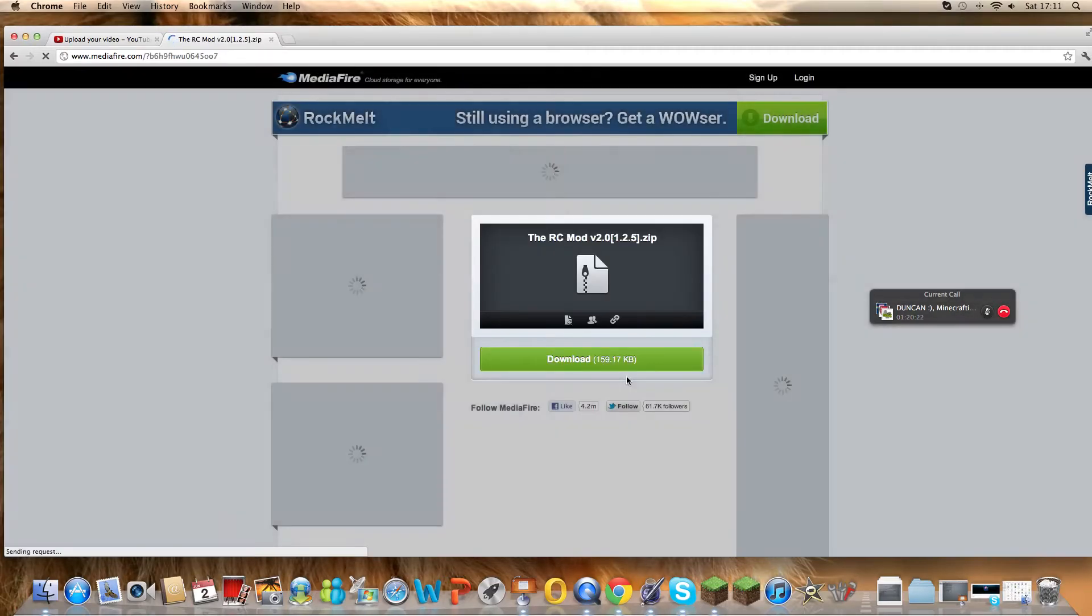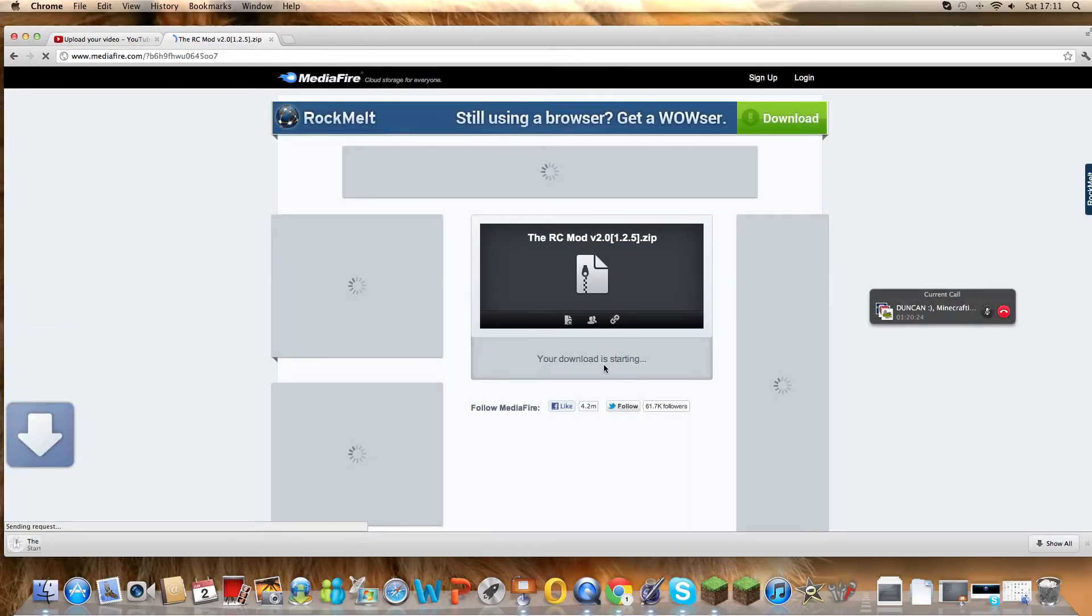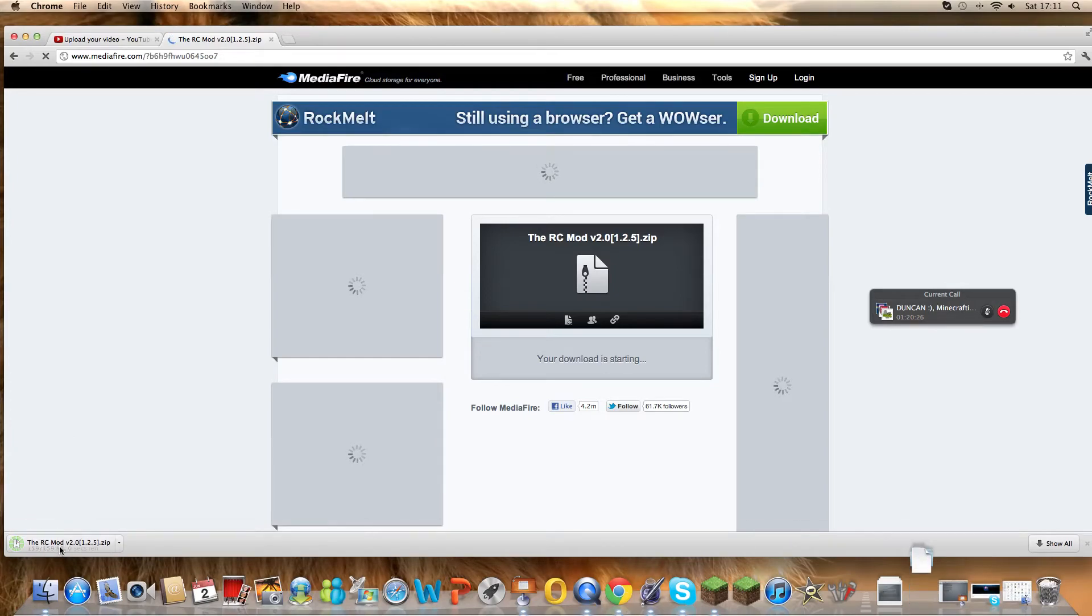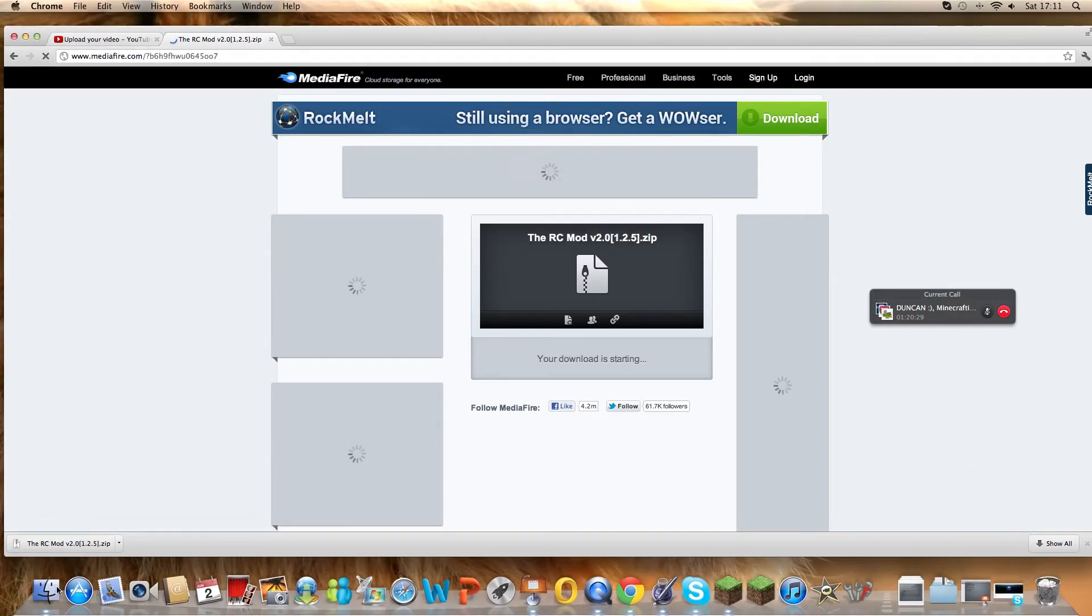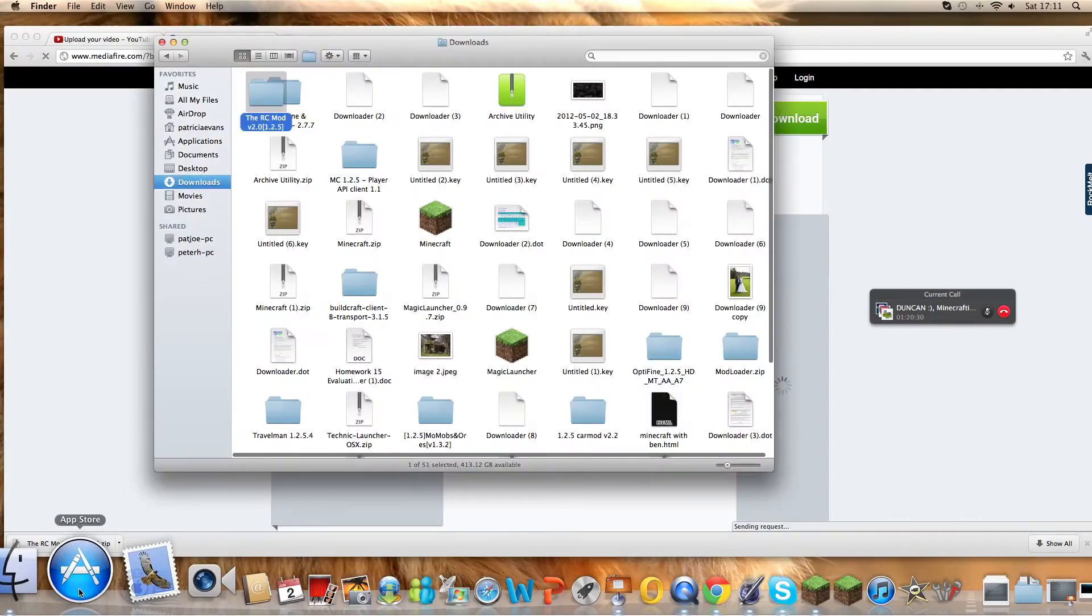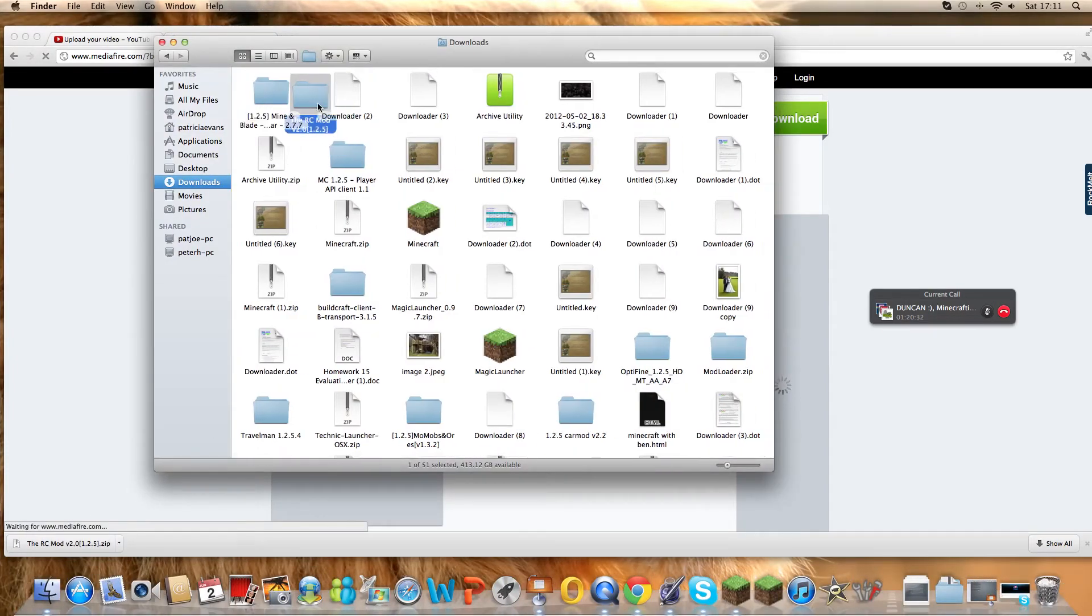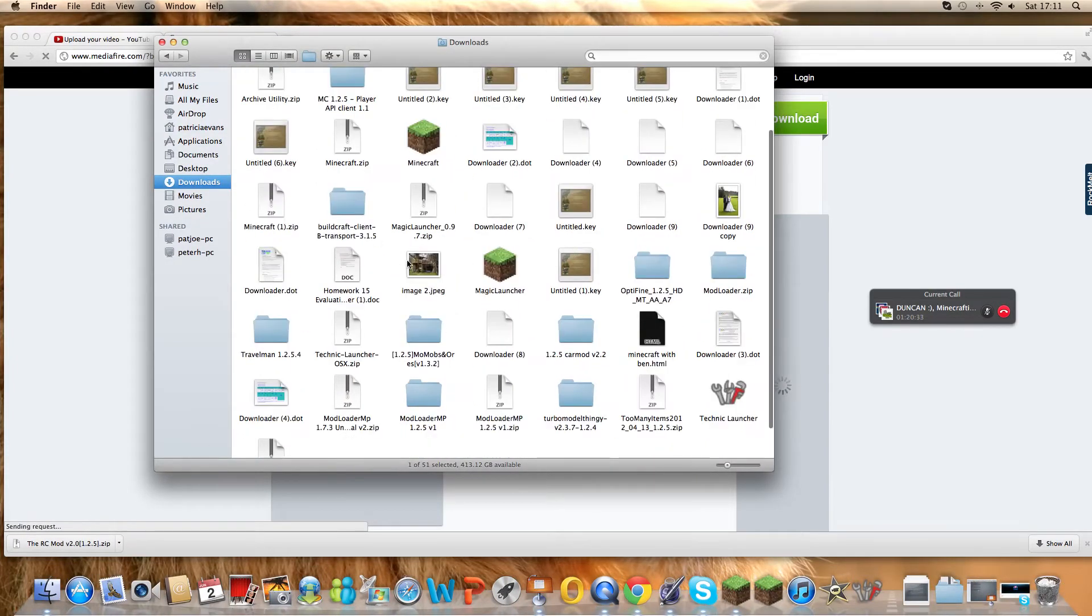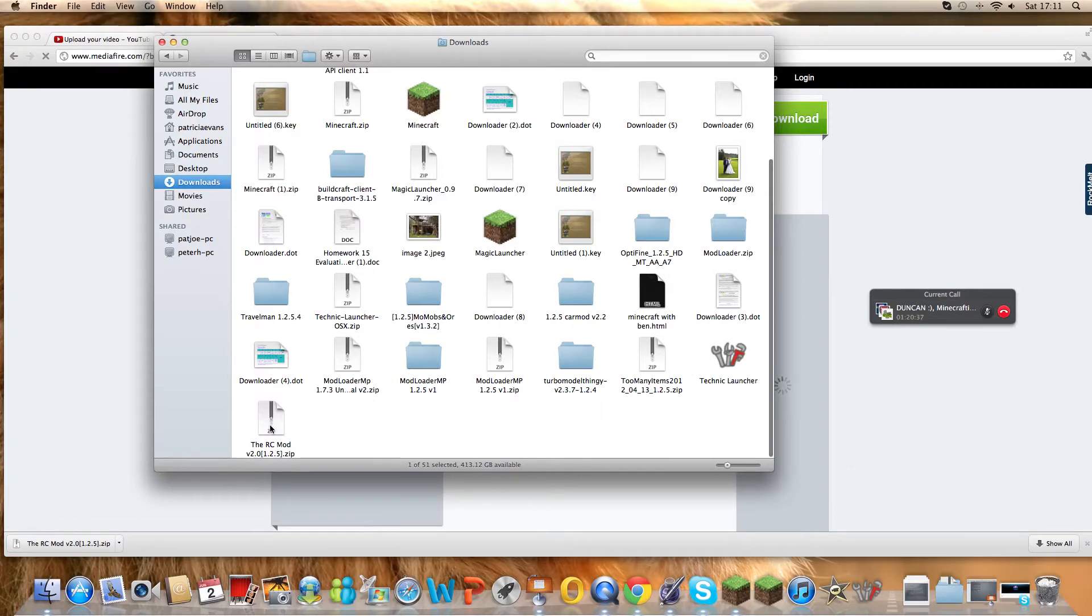So I'm on media fire. Everybody loves a bit of media fire here and then. The RC mod. Downloaded it. Okay, if you're on a Mac you're going to this. If you're not, you're going to your folder, and then you're going to computer, and then you'll find it in your downloads.